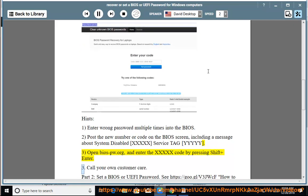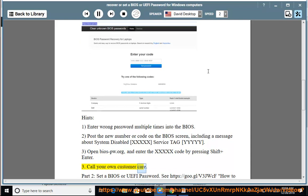3. Call your own customer care. Part 2: Set a BIOS or UEFI Password.